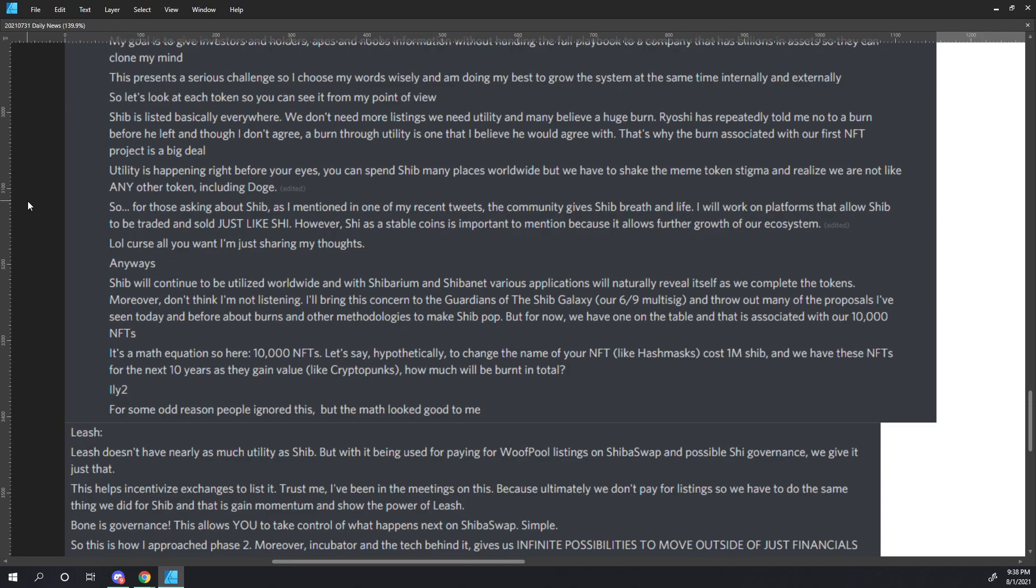So for those asking about SHIB, as I mentioned in one of my recent tweets, the community gives SHIB breath and life. I will work on platforms that allow SHIB to be traded and sold just like SHI. However, SHI as a stablecoin is important to mention because it allows further growth of our ecosystem. So I want to read that section again because I think this is one of the things that's getting skipped over. So for those asking about SHIB, as I mentioned in one of my recent tweets, the community gives SHIB breath and life. I will work on platforms that allow SHIB to be traded and sold just like SHI. However, SHI as a stablecoin is important to mention because it allows further growth of our ecosystem. LOL, curse all you want. I'm just sharing my thoughts.